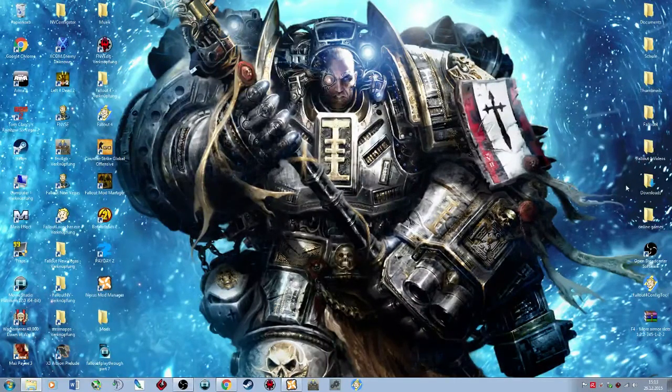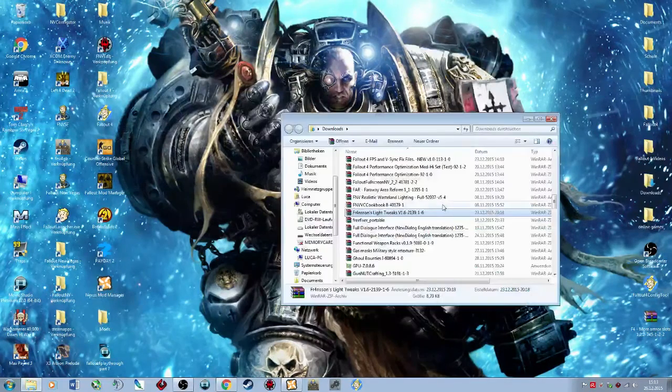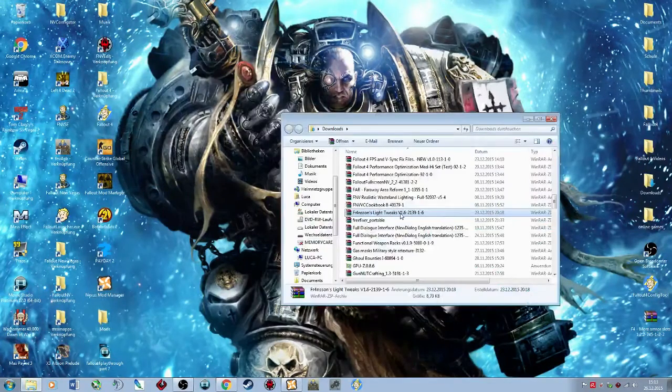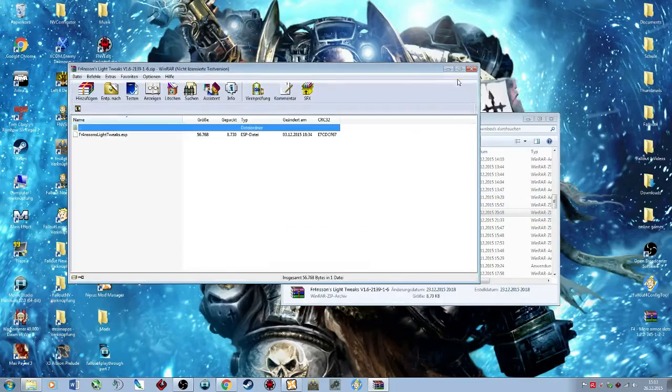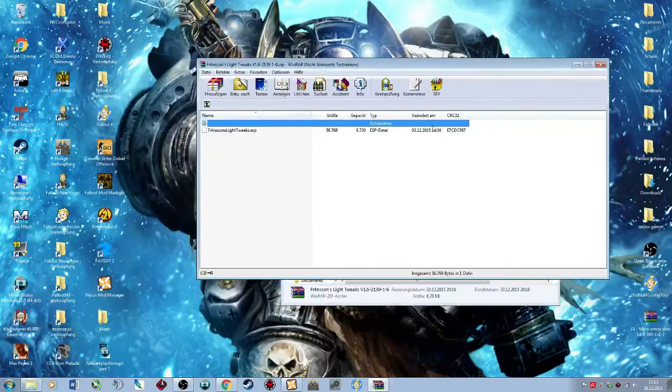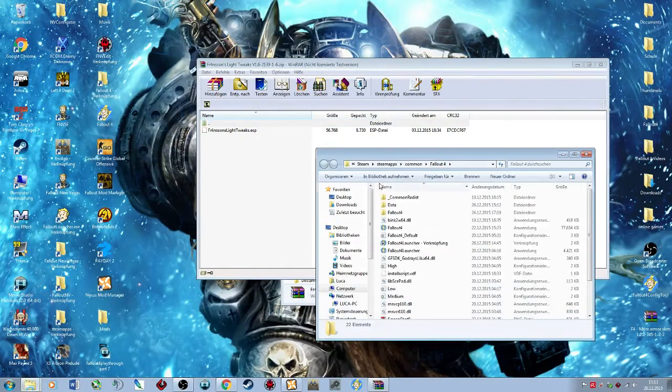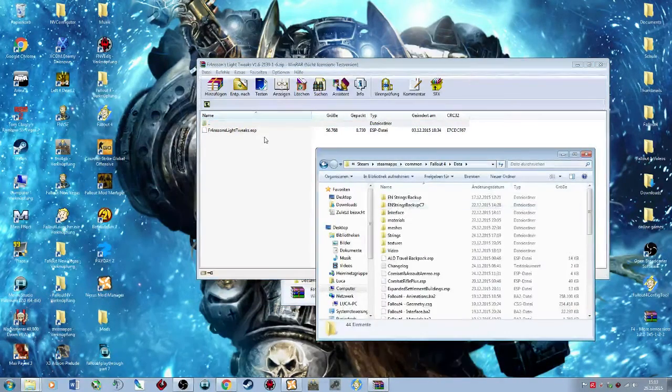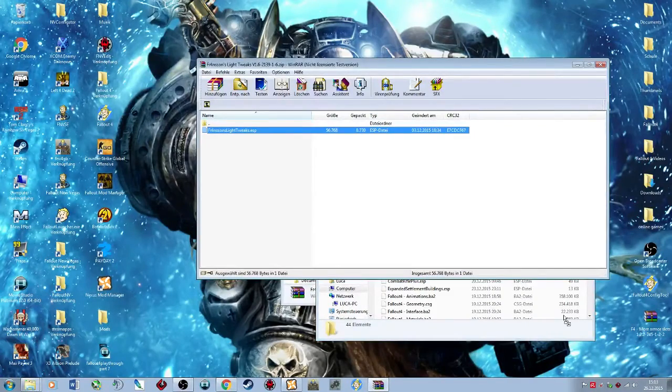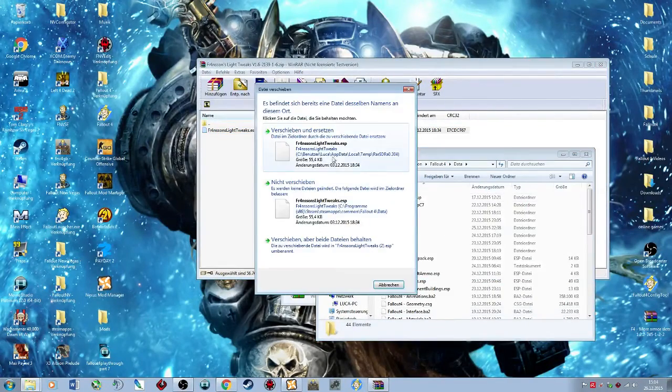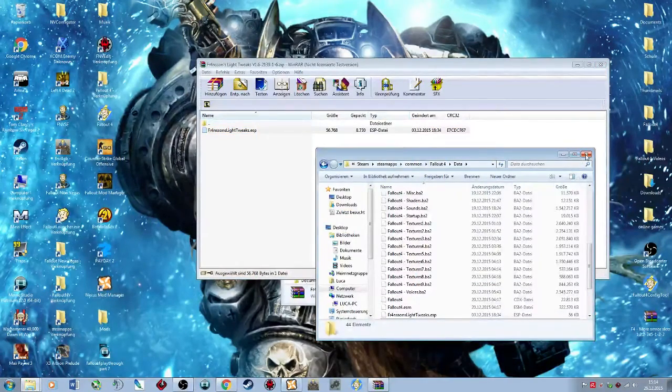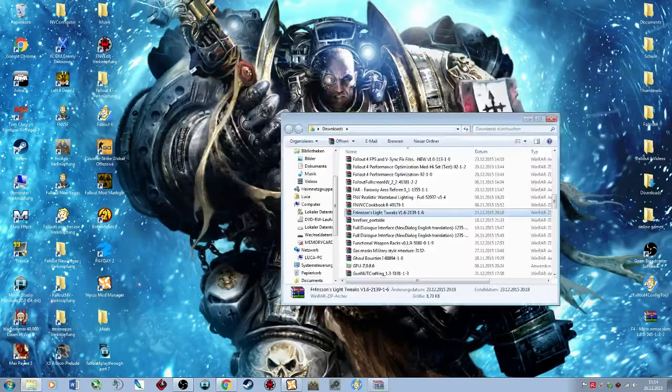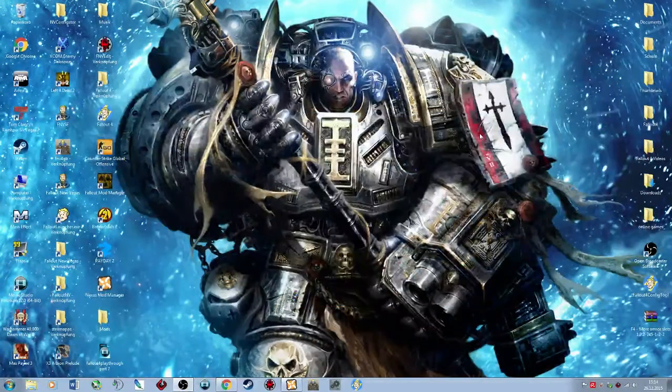If you want to install a mod for Fallout 4 the manual way, you have to select it. For example, let's go with this mod. This is a simple ESP mod, nothing too shabby, nothing too hard. Just drag and drop this, put it in here, boom. That's pretty easy, right? So you just drag and drop this file into here.